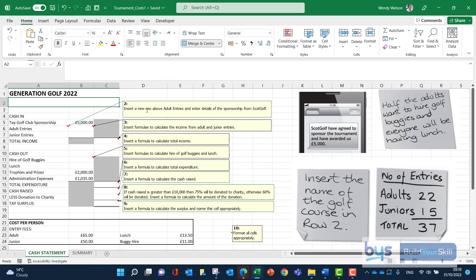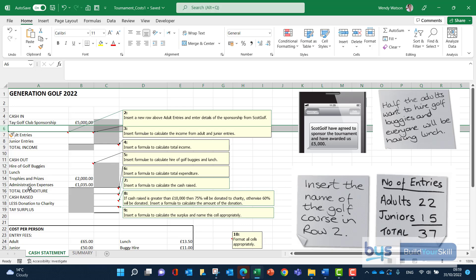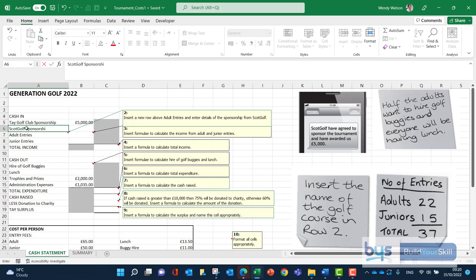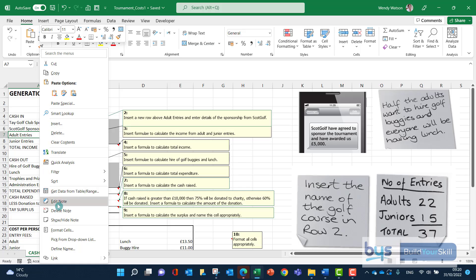The second comment: insert a new row above adult entries and enter details of the sponsorship from Scott Golf. We click in row six (that's adult entries), right-click and insert. The note says Scott Golf have agreed to sponsor the tournament and have awarded £5,000. So we type in 'Scott Golf' and £5,000 - it's already formatted, so the pound sign, comma and decimal place appear automatically. Then delete that second note.